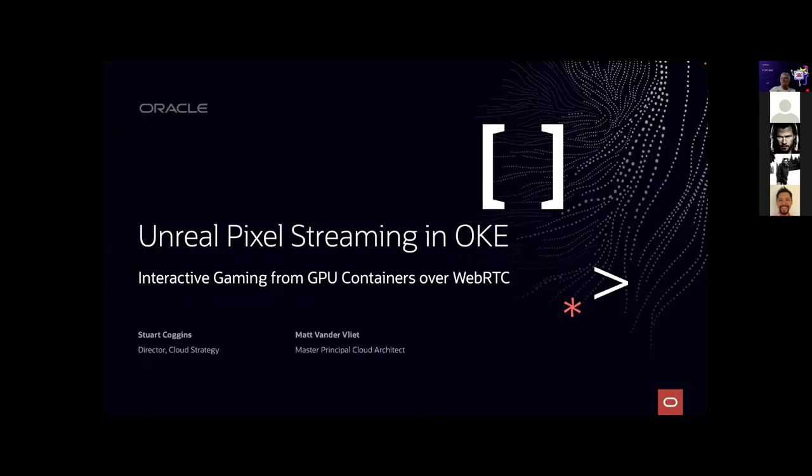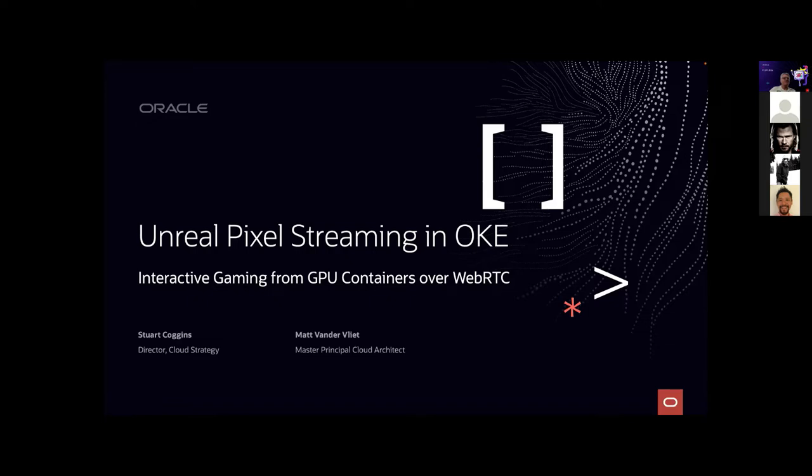Today we have Stuart, Ellie, Matthew, and Jason who are going to be sharing with you interactive gaming, which will be a very interesting session. If you have any questions, please reach out on Q&A or on the chat, and we will also share links to our public Slack channel as well. So over to you Stuart, off you go.